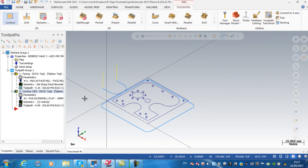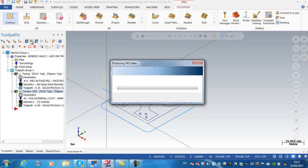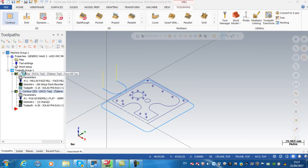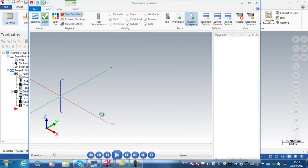If I want to verify that, I'm going to select all operations and then verify. Selecting all operations prior to verify will verify the facing operation and the contour.